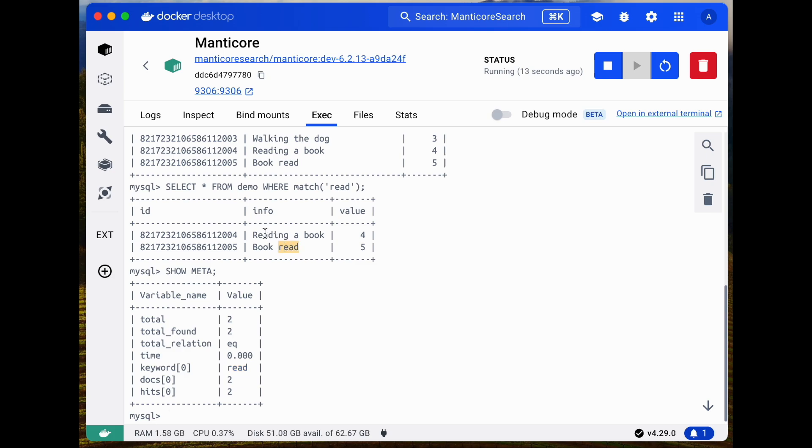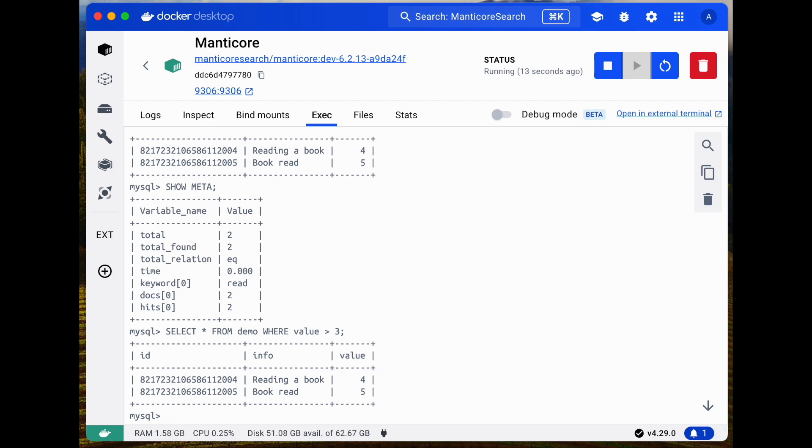Now, what if we search in the attribute fields? Fetching based on attribute conditions works much like standard SQL.